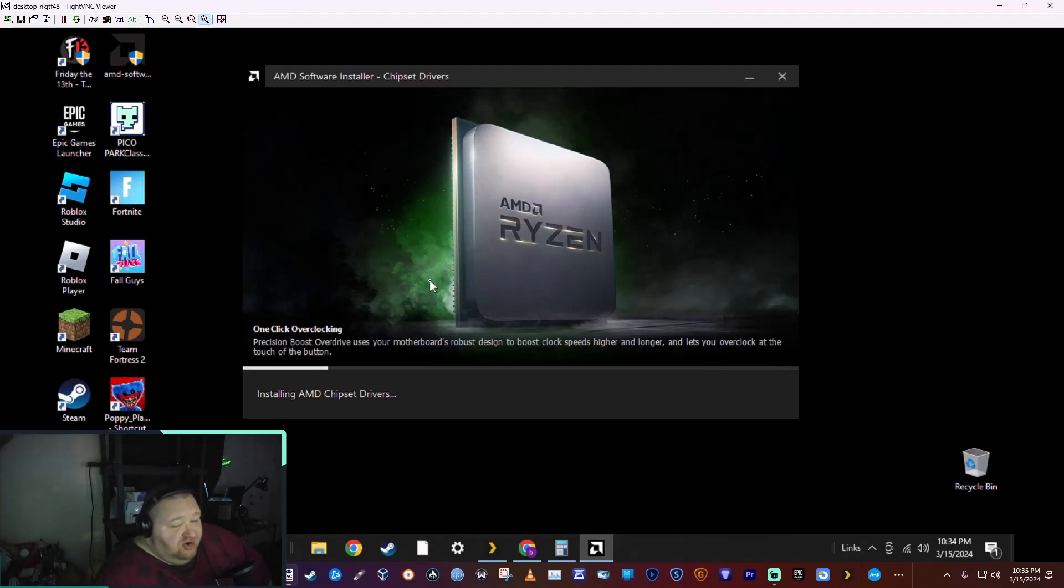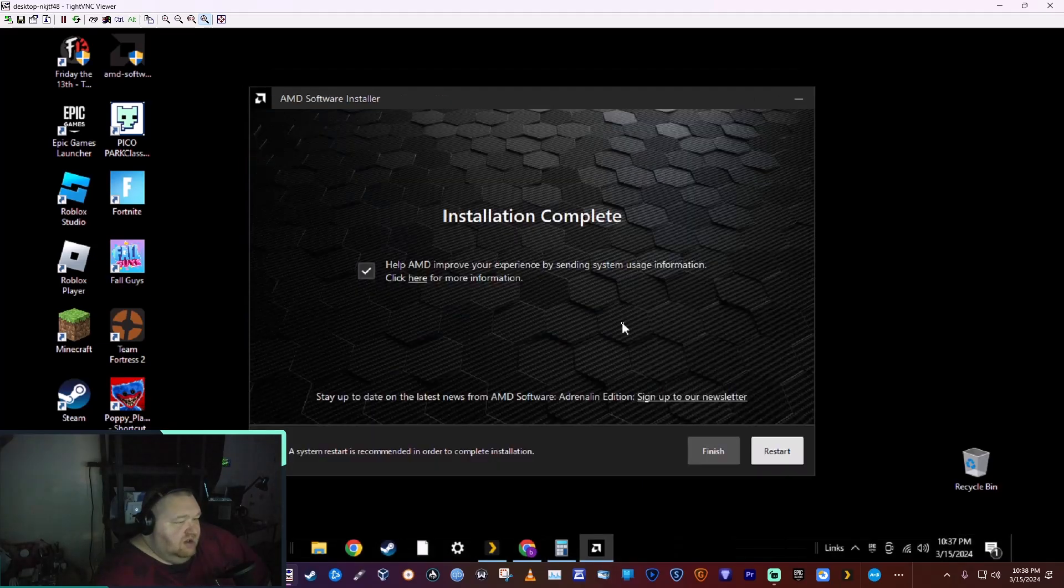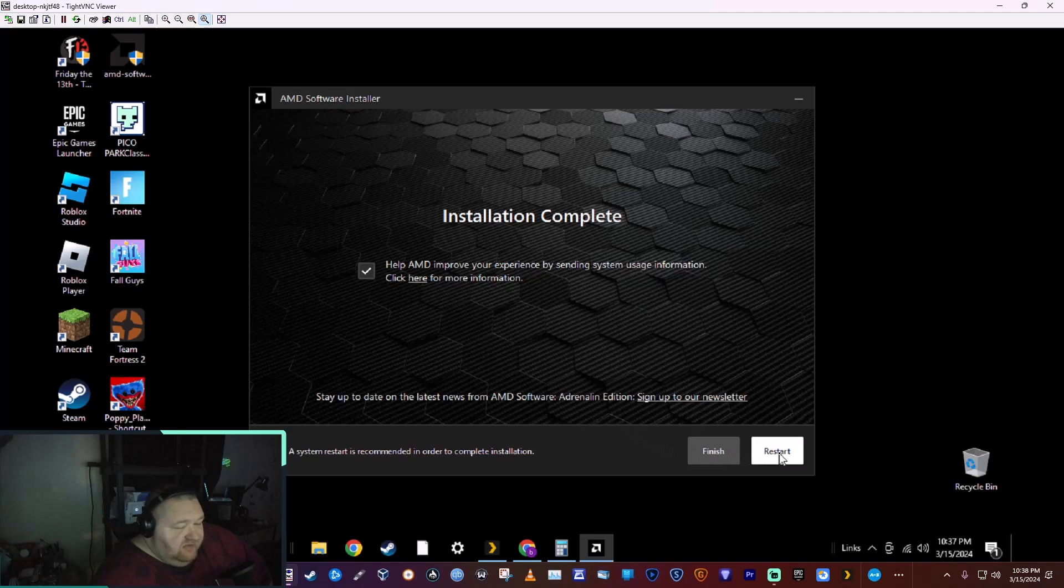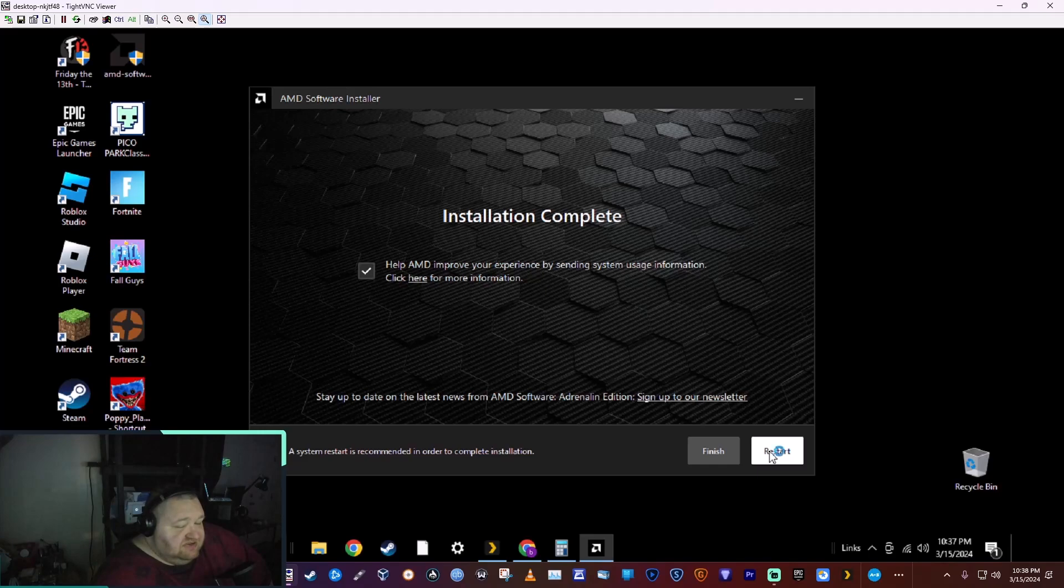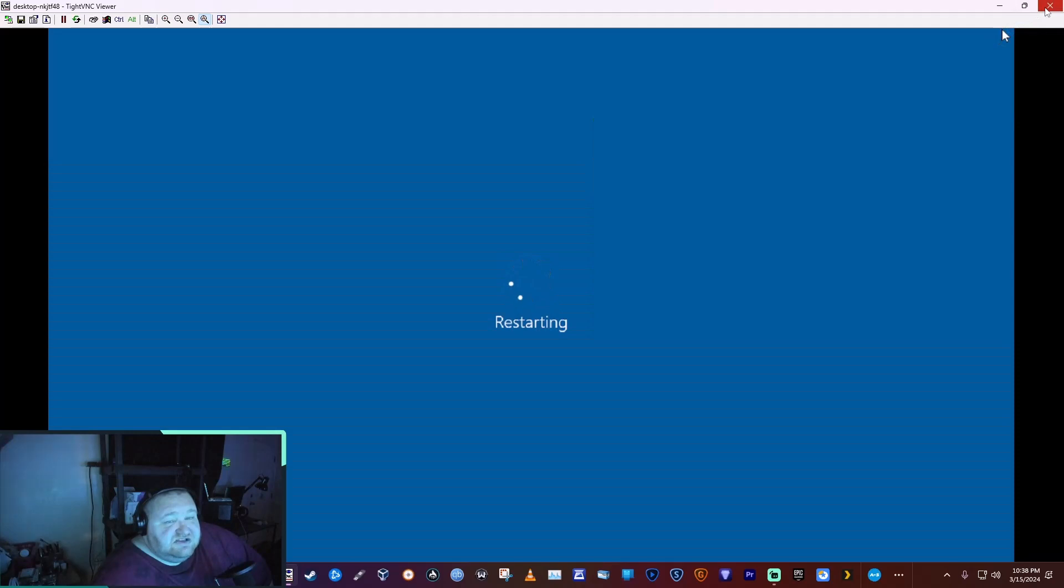Now that it's all installed, it's going to ask if you want to help improve system information. It's going to have you restart your system and you're done. It's as easy as that. It's that simple.